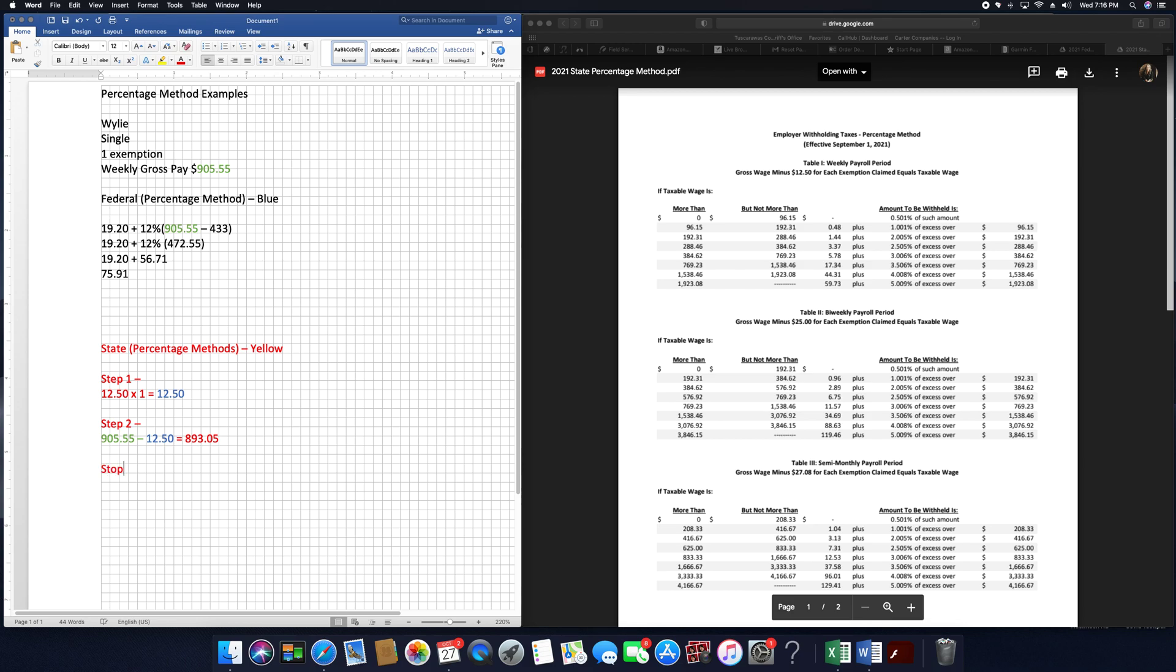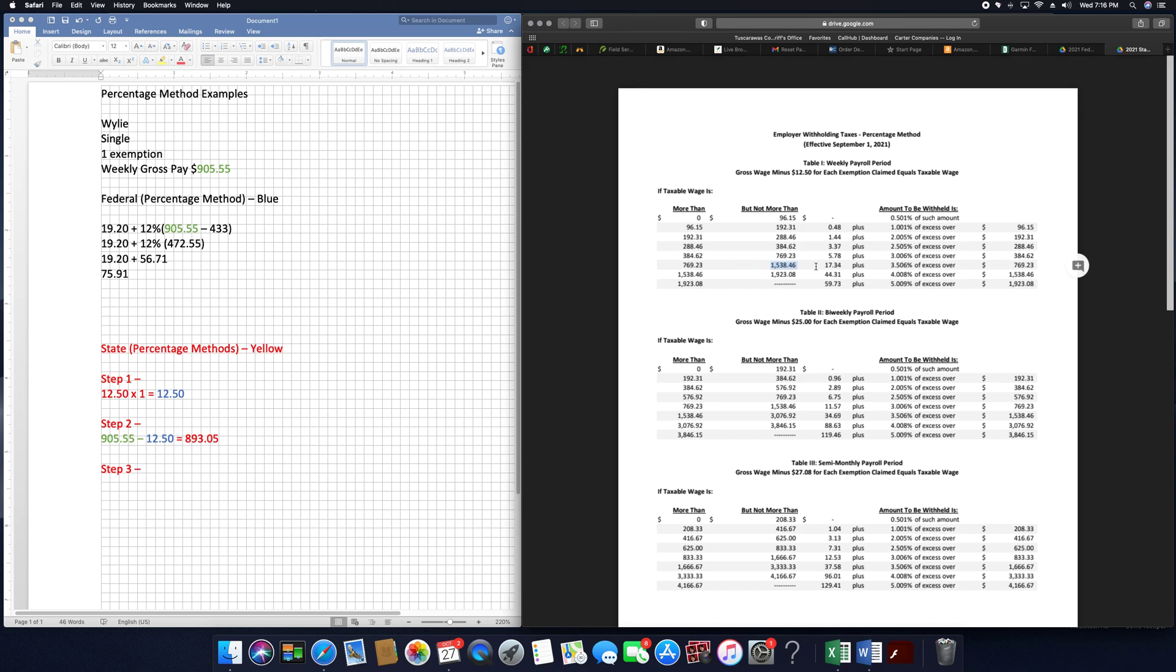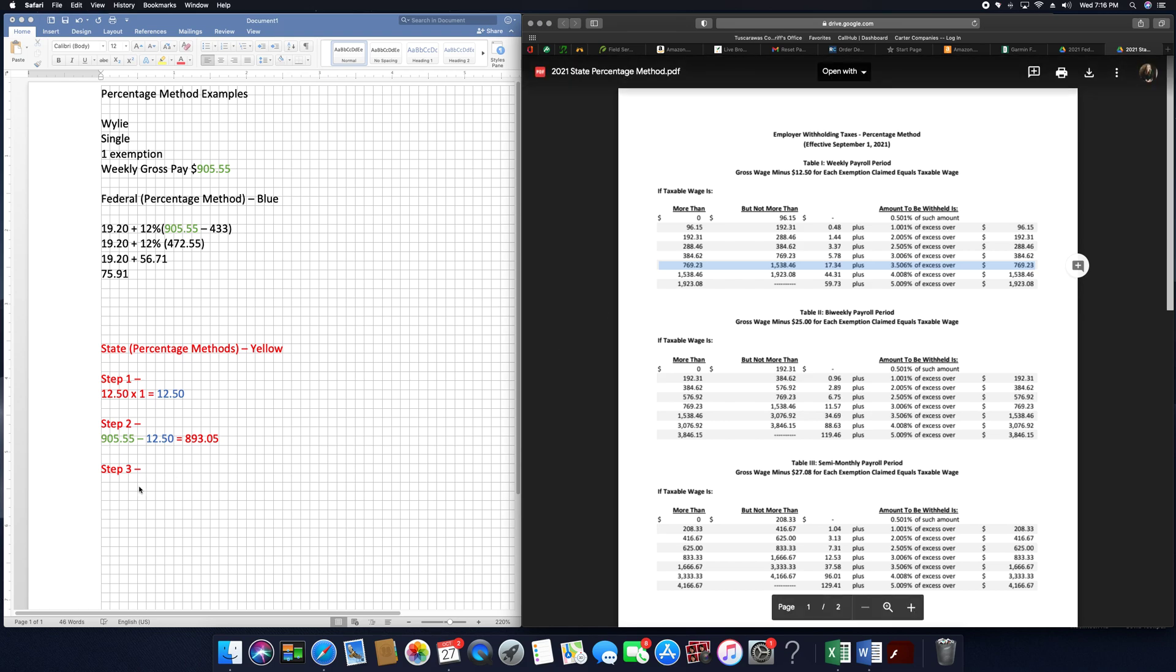So then step three is when we actually go to the table. So we're going to go to our table, our weekly table, figure out where $780.55 fits. And that's going to be between $769.23 and $1538.46. That's the line I'm going to be using for step three.